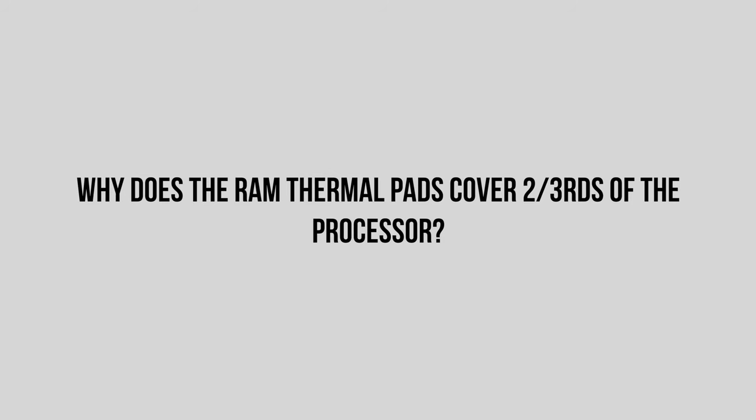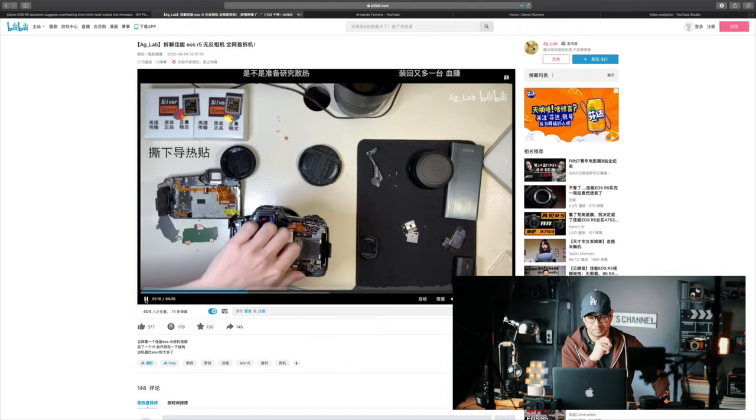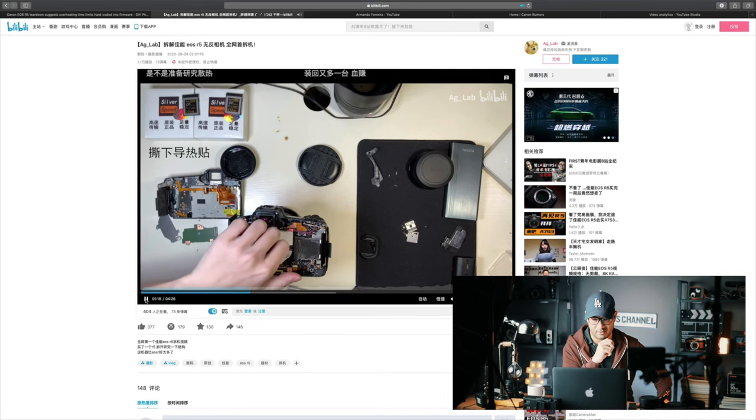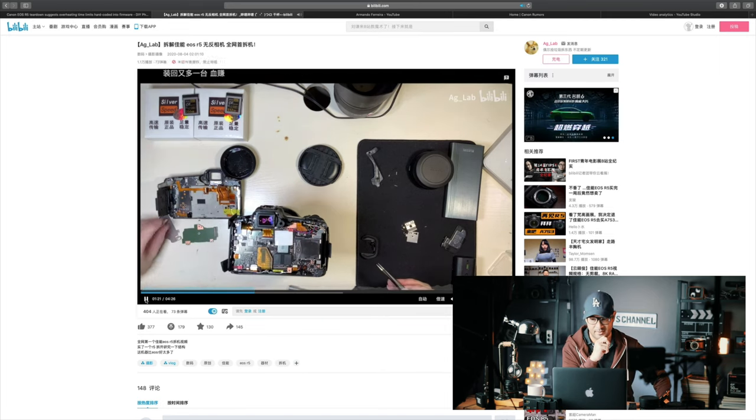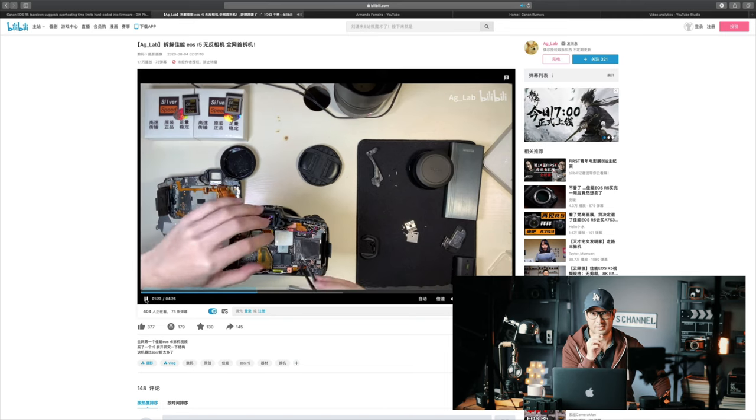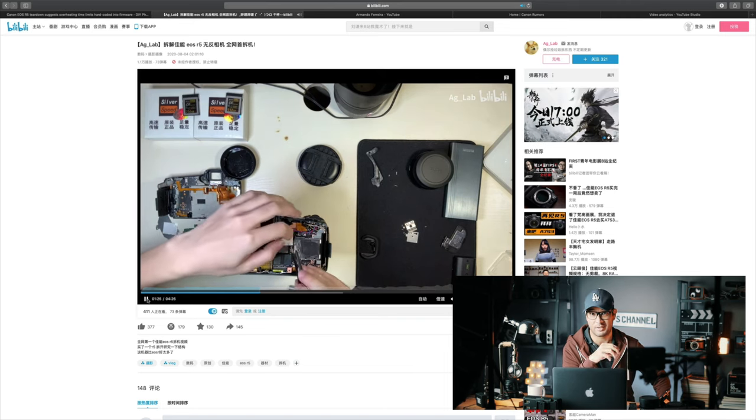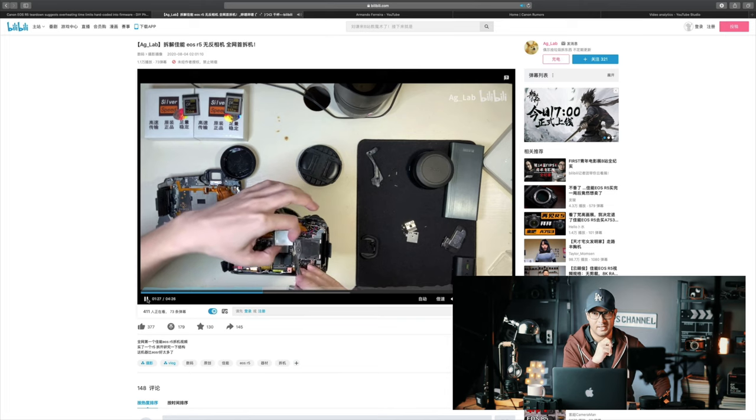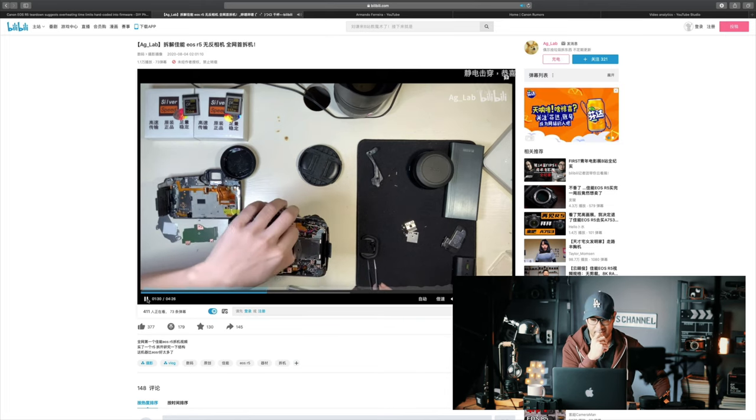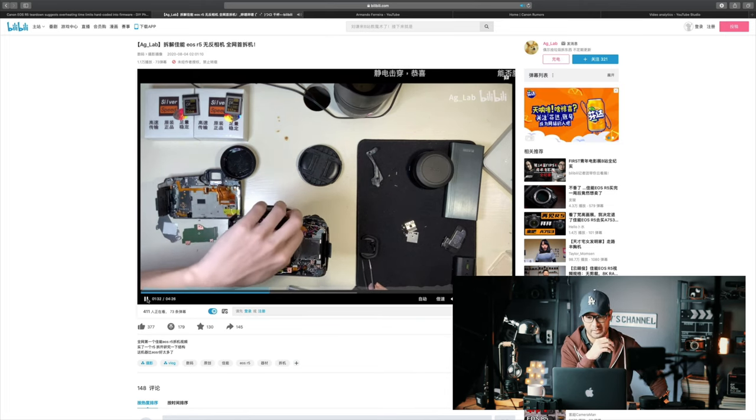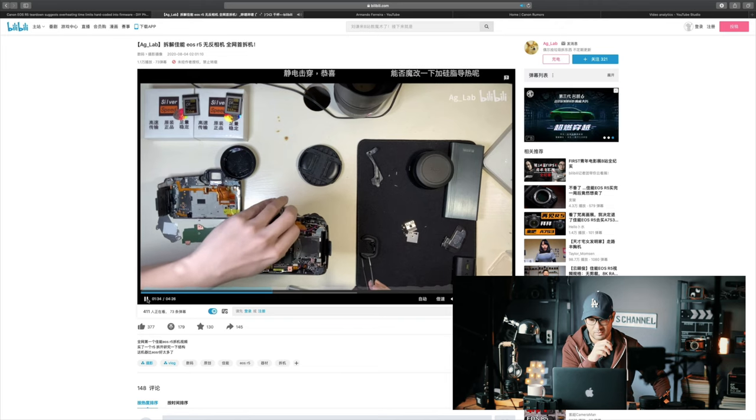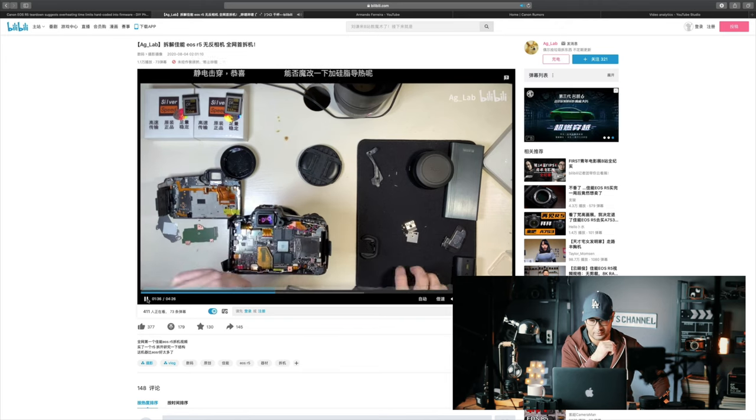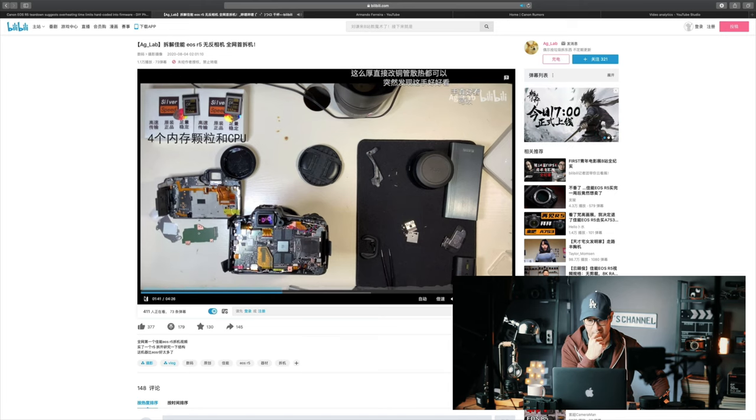Second question: why do the RAM thermal pads cover two-thirds of the processor with sloppy placement? He's questioning why things look like they were done haphazardly, considering this is something that's going to generate a lot of heat. It just seems like there hasn't been proper, careful placement.